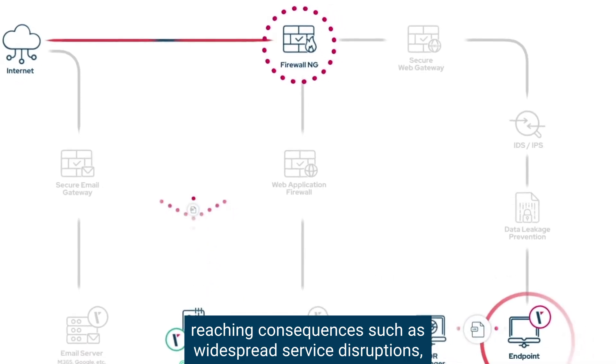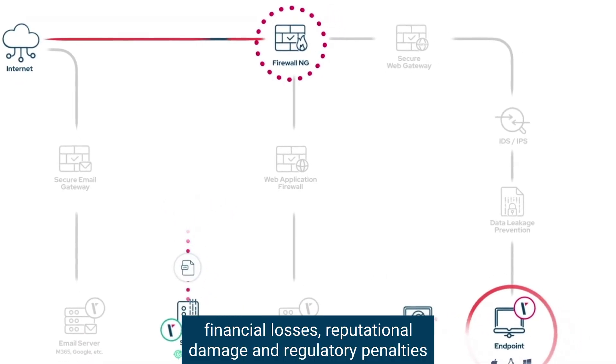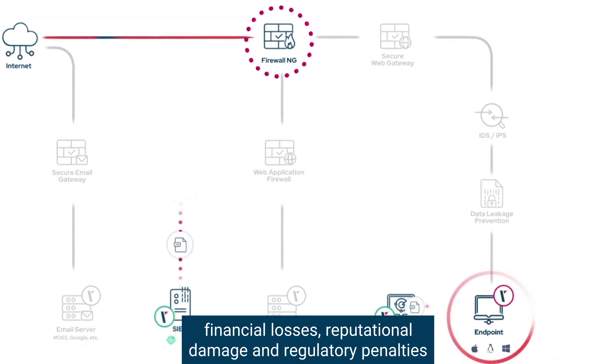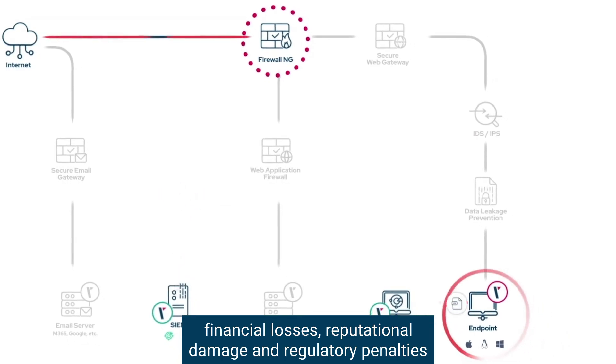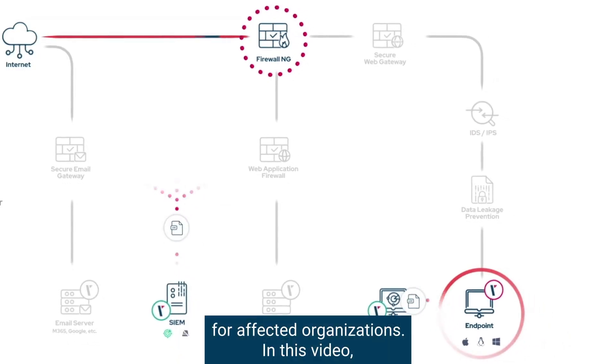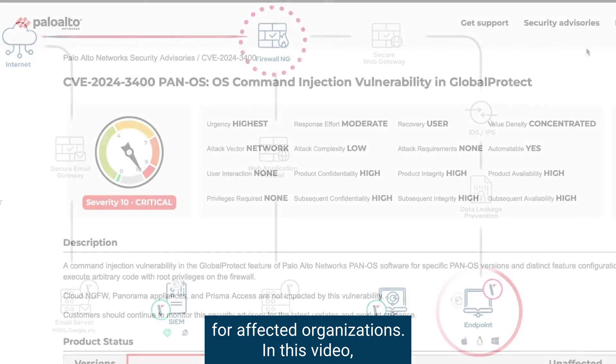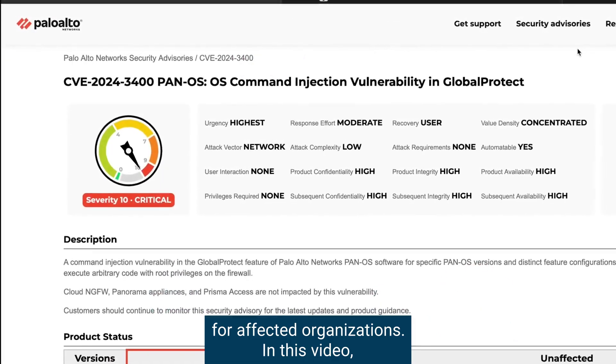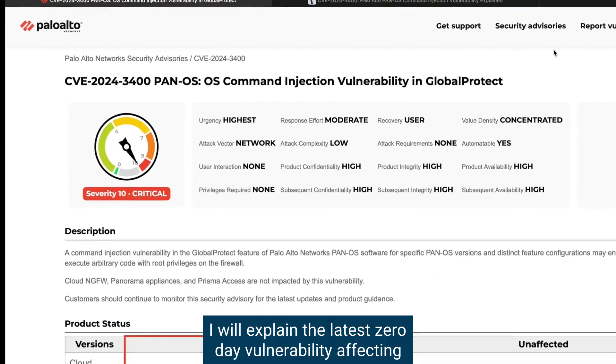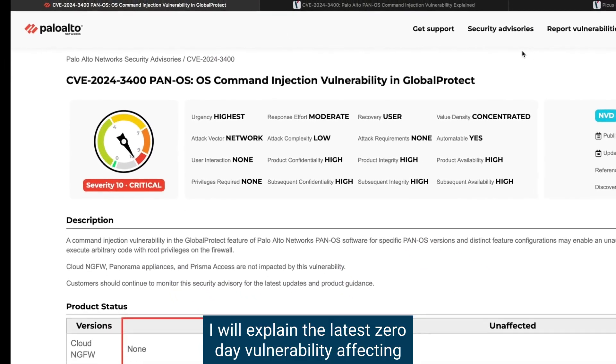In this video, I will explain the latest zero-day vulnerability affecting Palo Alto Networks' operating system and their next-generation firewalls.